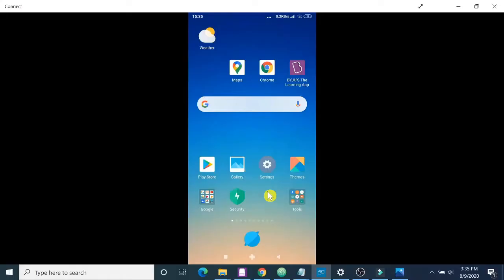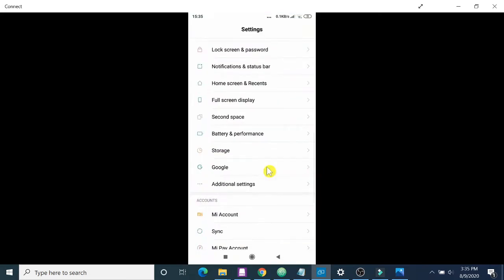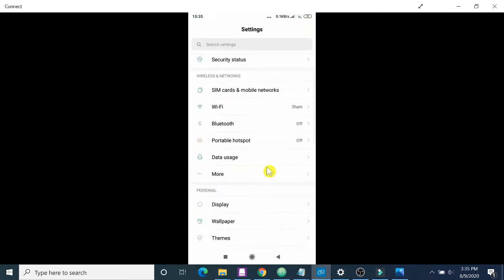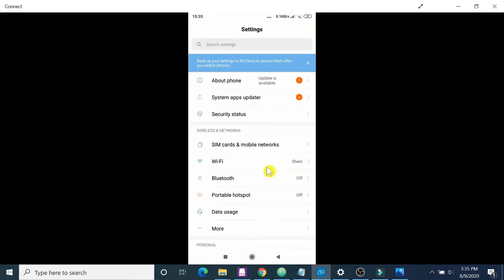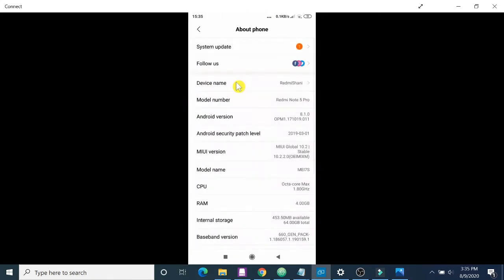Okay, so what you have to do is first click on Settings. Then on top you will find an option called About Phone. Click on About Phone. Then here you can see an option called MIUI version.